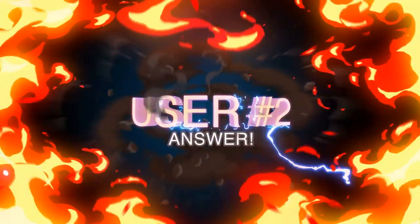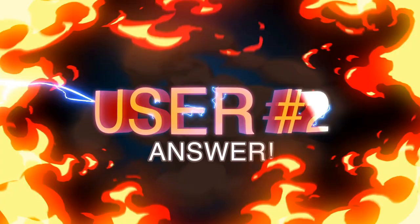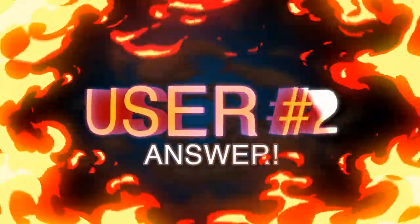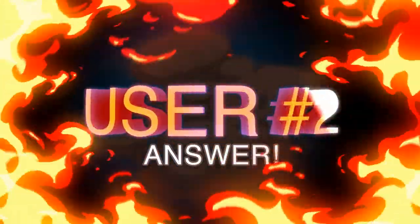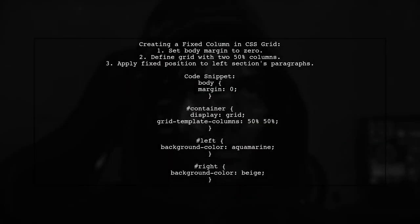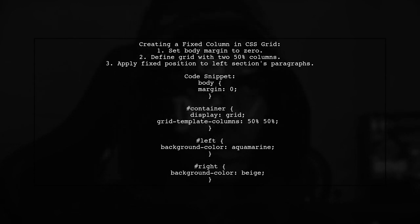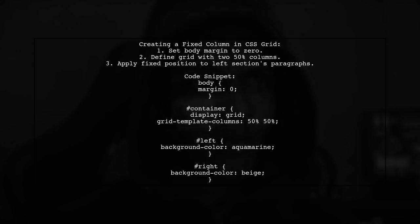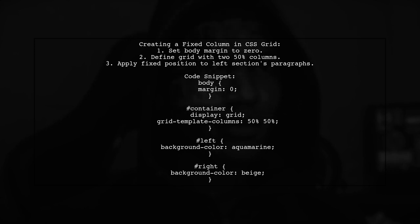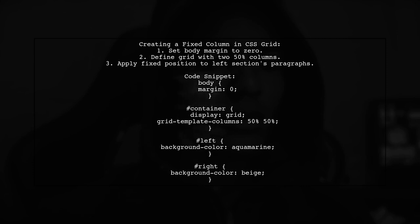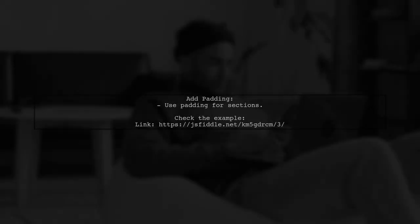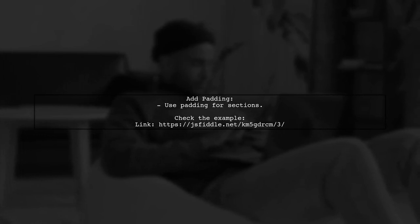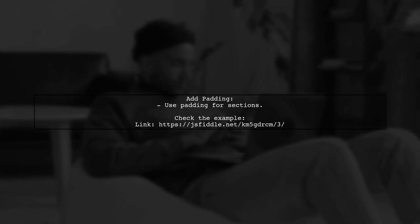Let's now look at another user-suggested answer. To create a fixed column using CSS Grid Layout, start by setting up your body with no margins. Then, define a grid container with two equal columns. For the left section, apply a fixed position to the paragraph elements and give it a background color. The right section can have a different background color. For padding, add some space around your sections. You can check out the full example on JS Fiddle for a practical demonstration.